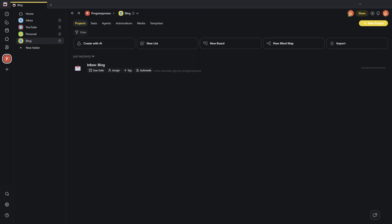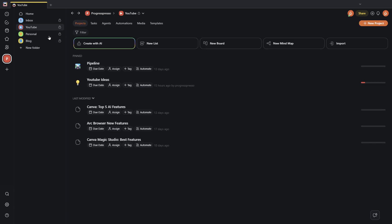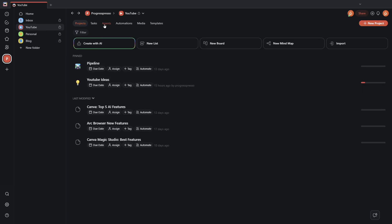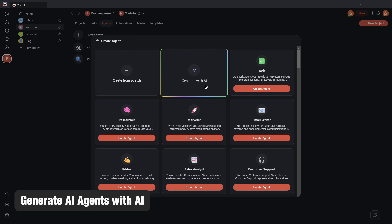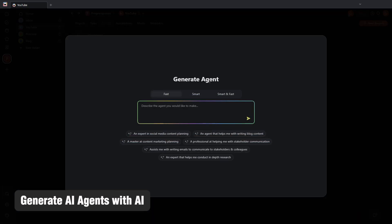So, beginning with the AI agent updates now, let's head on over to this YouTube project that I have here. Let's go to Agents. I'm going to click here on Create Agent, and we now have the ability to have Taskade's AI generate the AI agent instructions and commands and all of that for us. So, if I go ahead and click on this option,